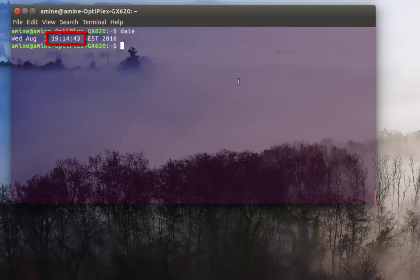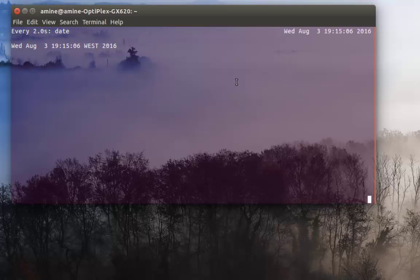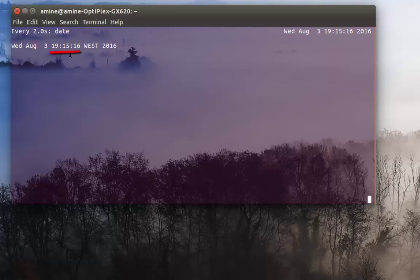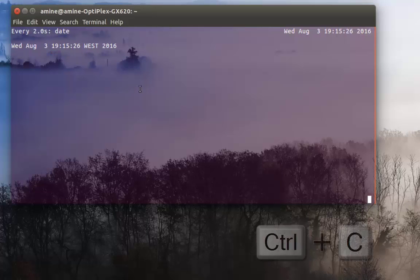If I type 'watch' then my command 'date', as you can see, every two seconds my time will be refreshed. The default interval is two seconds. As you can see, the seconds are incrementing two seconds by two seconds. To quit, all I have to do is hit Ctrl+C.